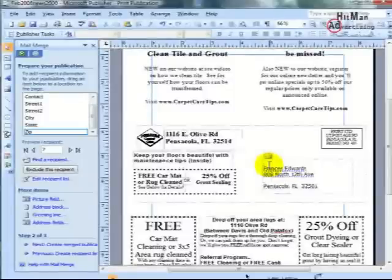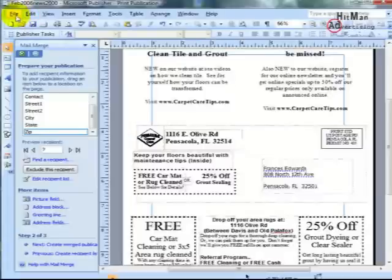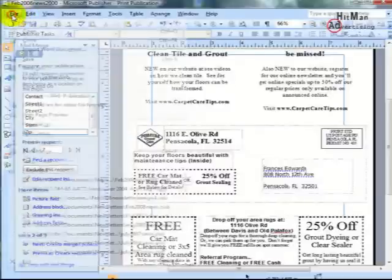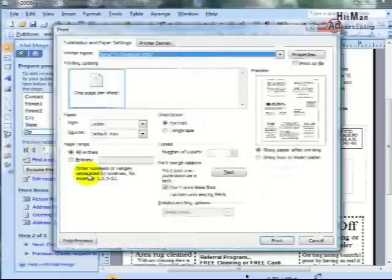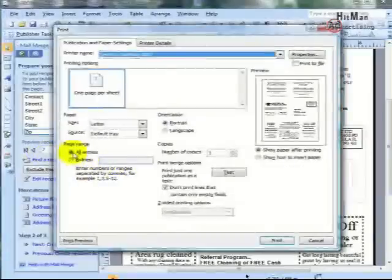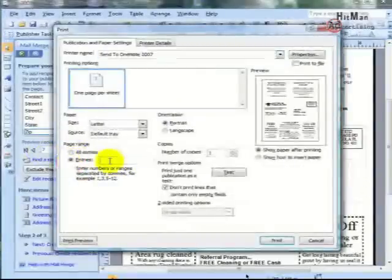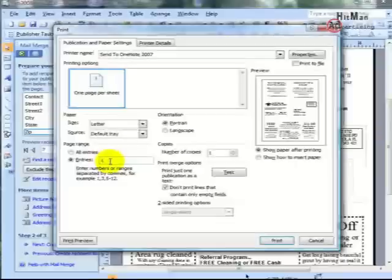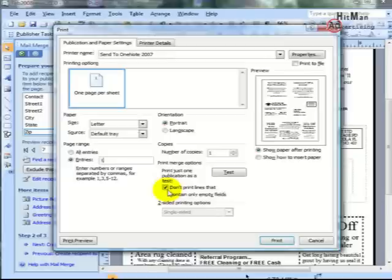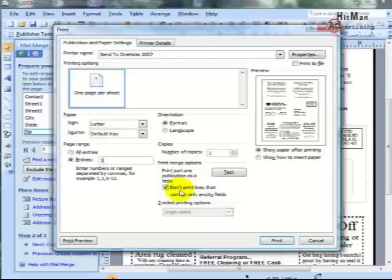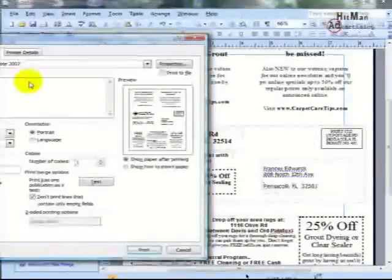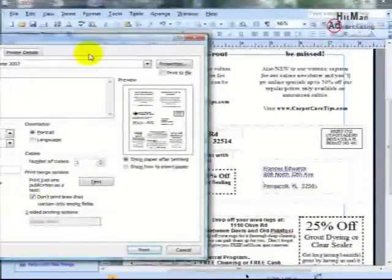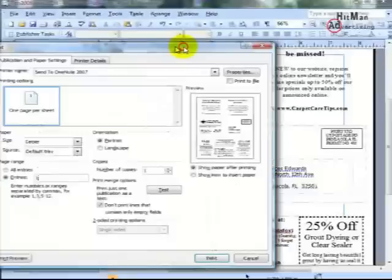So here's what we do. We have everything already set, and the mailing list is actually merged. So we go under File, and we go under Print Merge, and we can either print all entries or specific entries. We want to print entry 1 through 100, or however many you've got in your mailing list. This button here in 2007 usually is automatically clicked, which says, do not print lines that contain only empty fields. In previous versions, you have to make sure that this is clicked, otherwise it will print just like this on your page. But if you have this button clicked, or don't print empty lines, then automatically that'll just fill in the space, then you won't have that problem.